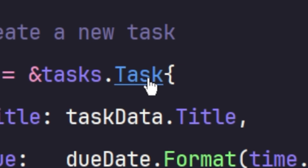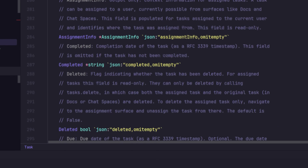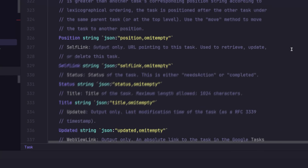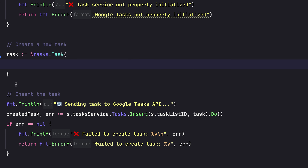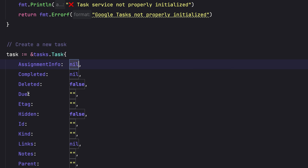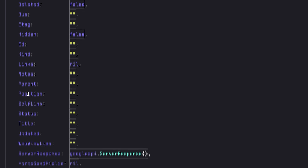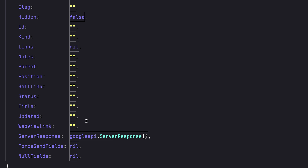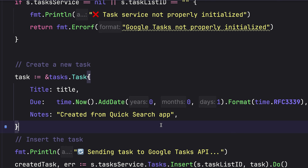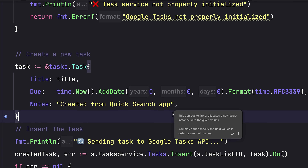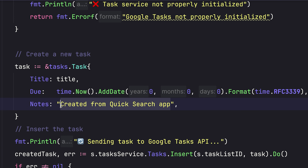GoLand, show me the task type. You can see here that this task type has a lot of different properties — like assignment info, completed, deleted, due, et cetera. But the fields I care about the most are title, due, and notes. This should be pretty easy to set up. As soon as I hit enter, we'll take the text from the text box and put it into the title attribute. Then due will automatically set to today, and notes I think is important, but we'll need to find another way to add it in the next section.